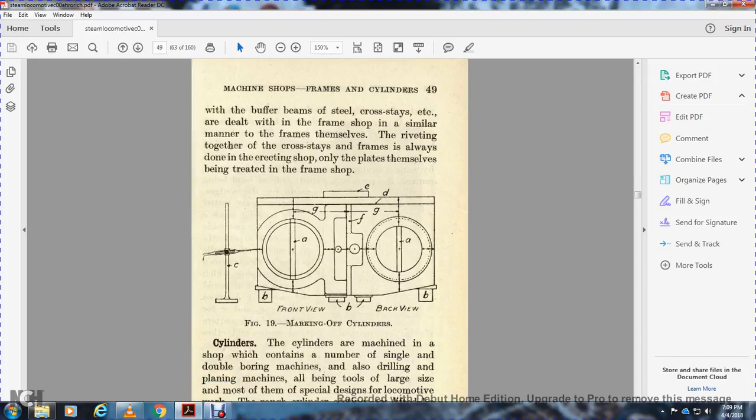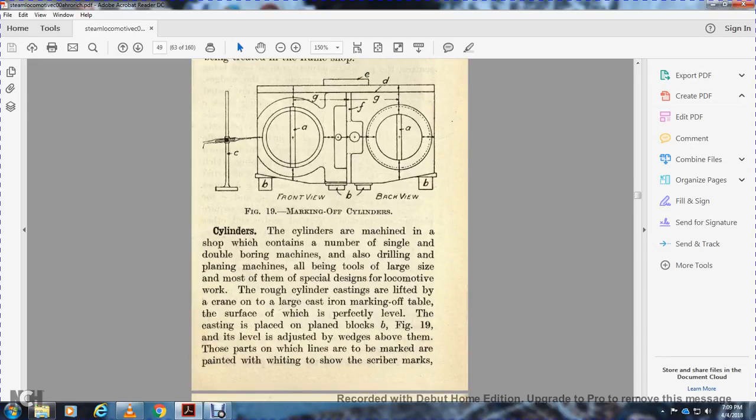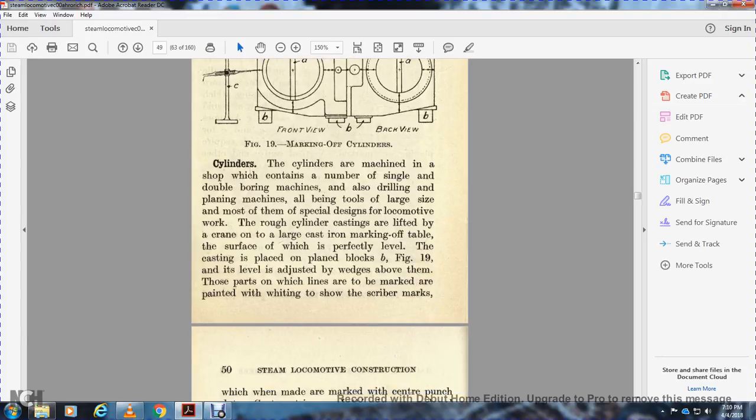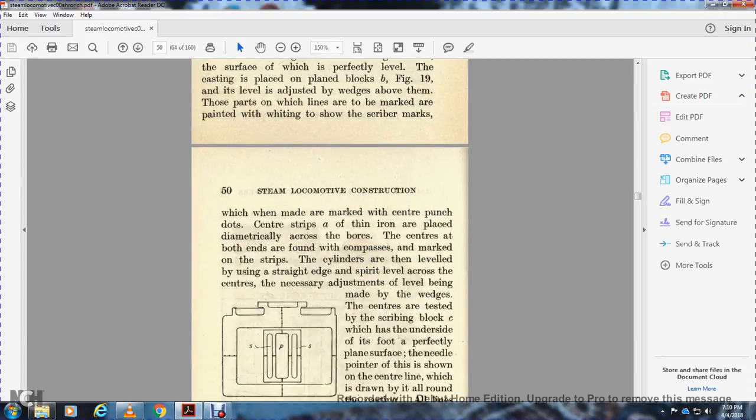Figure 19: Marking off the cylinders. The cylinder machining shop contains a number of single and double bearing boring, drilling, and planing machines, all being large machines specially designed for locomotive work. The rough cylinder castings are lifted by crane onto a large cast iron marking off table. The surface is perfectly leveled with the casting placed on plane blocks. Figure 19 is level adjusted on parts where lines are marked with whiting